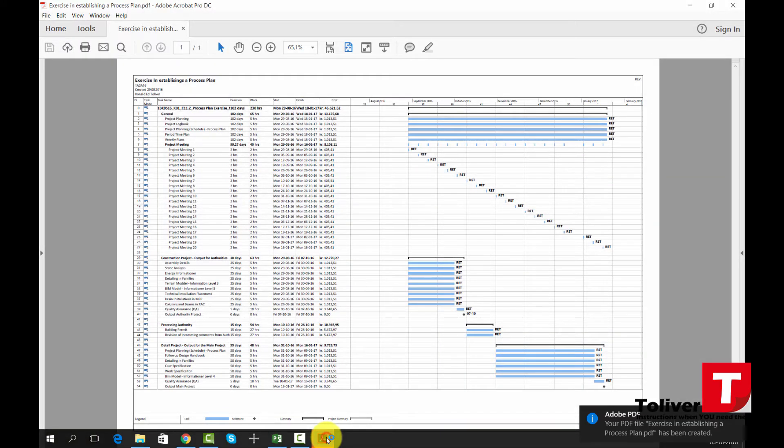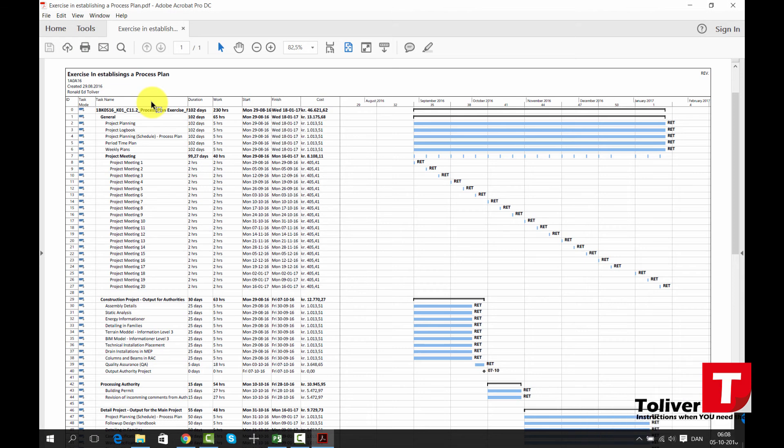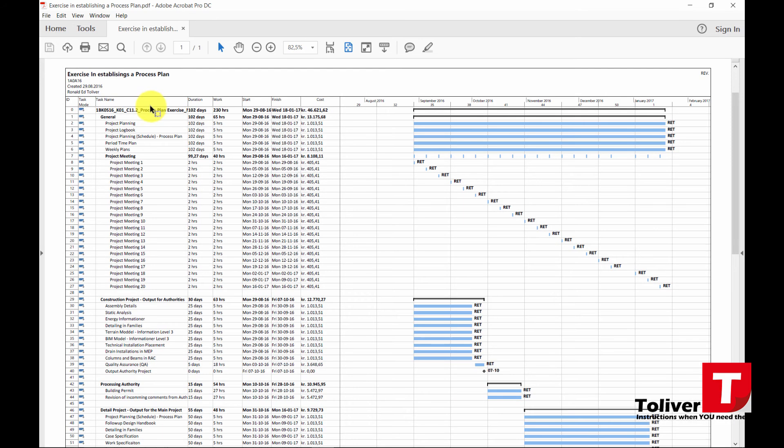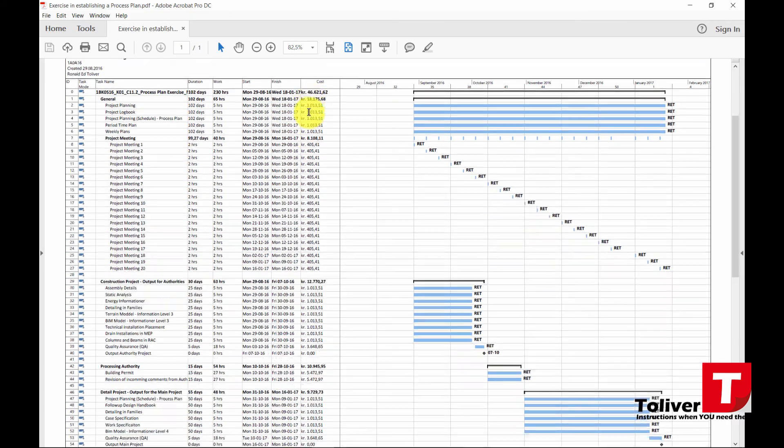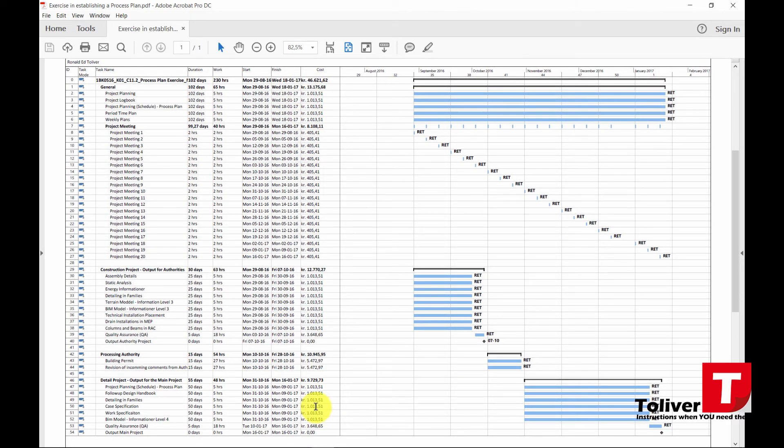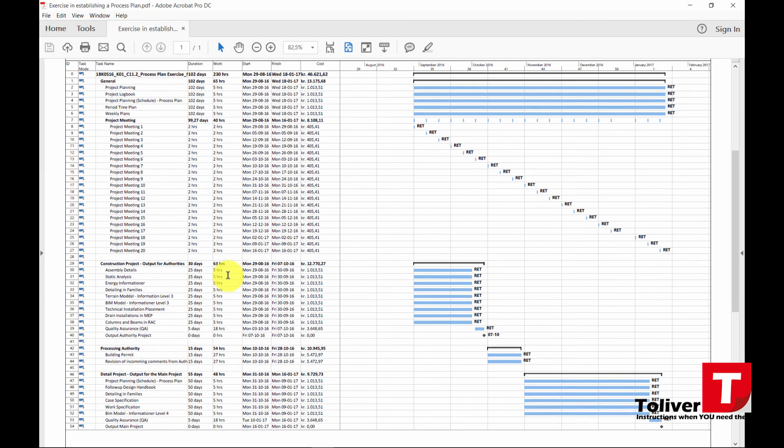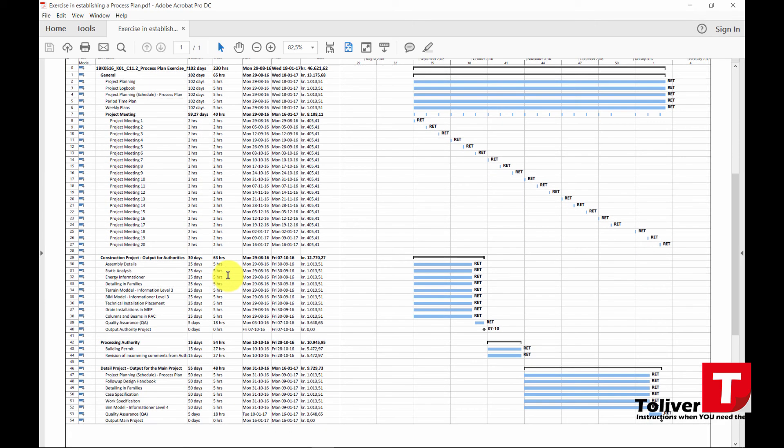PDF is like this and you can see you actually have the total price of your project is 46,000 kronos and the different tasks when they start and when they're supposed to be finished, the duration on them and how many working hours you should have on each of these tasks.